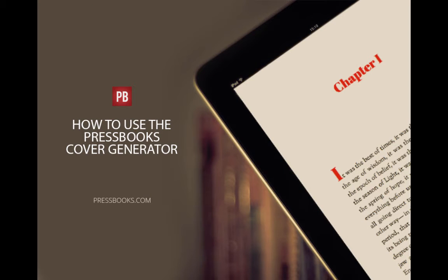I'm Elizabeth Mays, Marketing Manager for Pressbooks, and I'm here to show you how to design your own book cover using Pressbooks. Our new cover creator is a game-changer for indie authors.